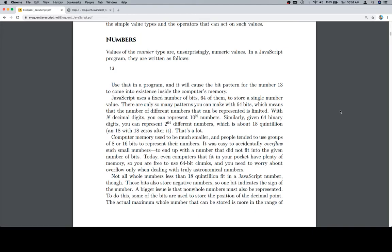Computer memory used to be much smaller, and people tended to use groups of 8 or 16 bits to represent their numbers. It was easy to accidentally overflow such small numbers — to end up with a number that did not fit into the given number of bits. Today, even computers that fit in your pocket have plenty of memory, so you are free to use 64-bit chunks, and you need to worry about overflow only when dealing with truly astronomical numbers.